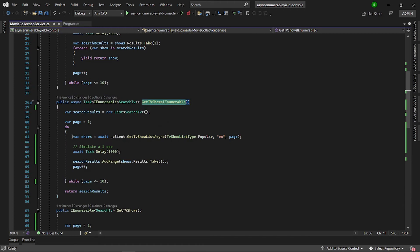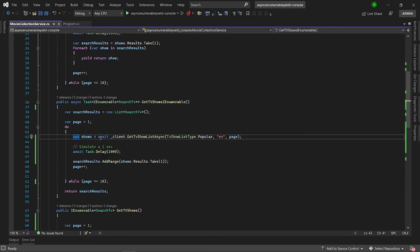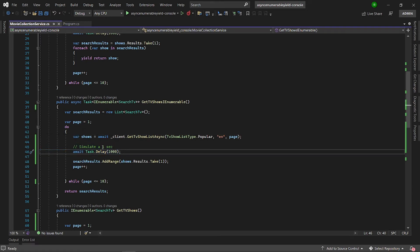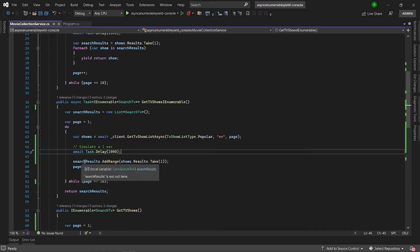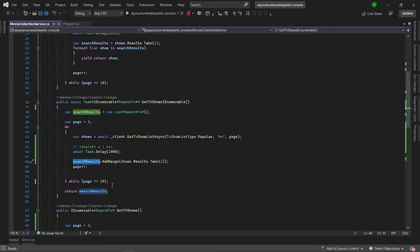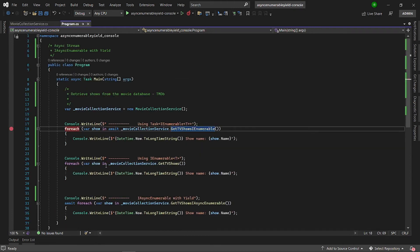We have a do-while approach and we are going to call this endpoint and retrieve data page by page. I have a one second delay here to simulate how long it takes to retrieve data. Then we add the data to a collection and in the end we return the collection. With this approach, we have to wait for every piece of data to be available before we can process it.